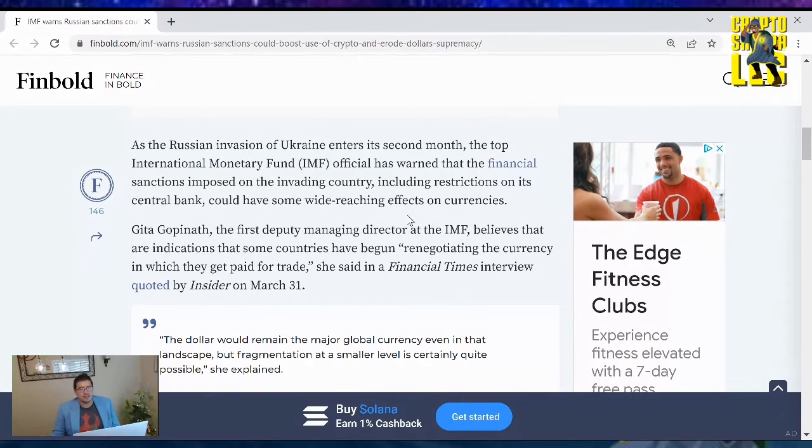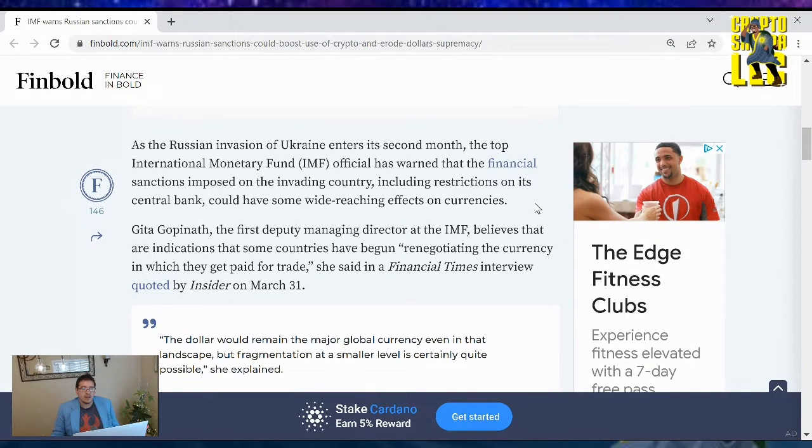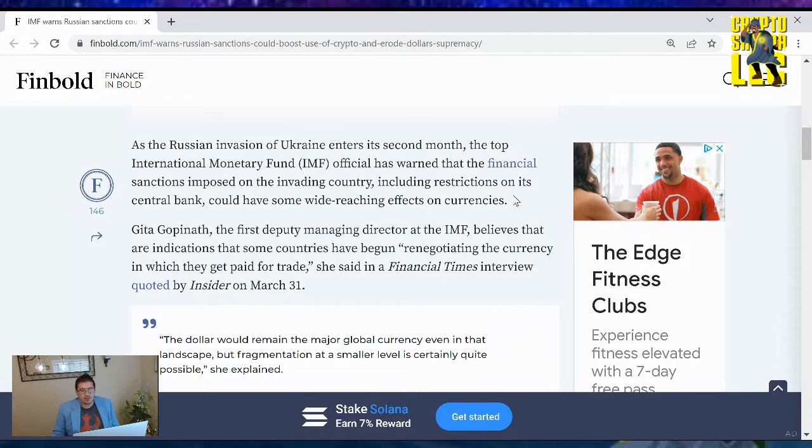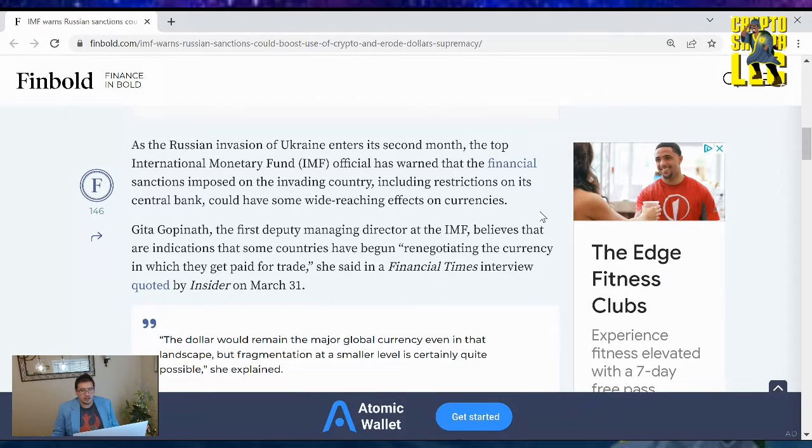As the Russian invasion of Ukraine enters its second month, the top International Monetary Fund (IMF) official has warned that the financial sanctions imposed on the invading country, including restrictions on its central bank, could have some wide-reaching effects on currencies.